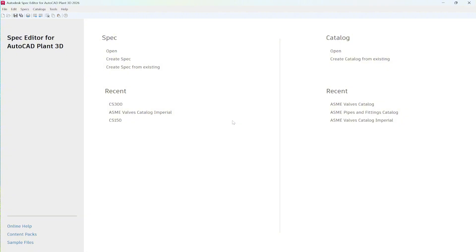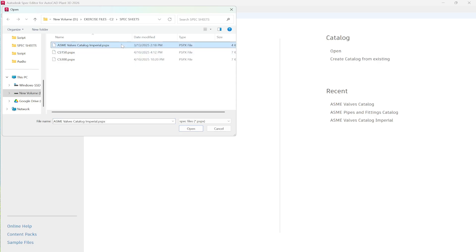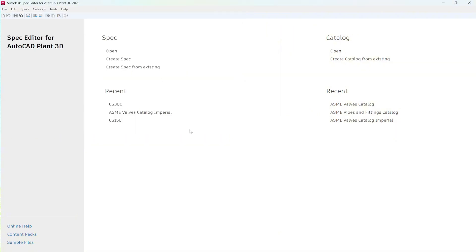To get started, let's open one of our spec files. Navigate to the exercise files on your desktop, then open the spec sheet folder, and load the file named asmevalvescatalogimperial.piecepx.